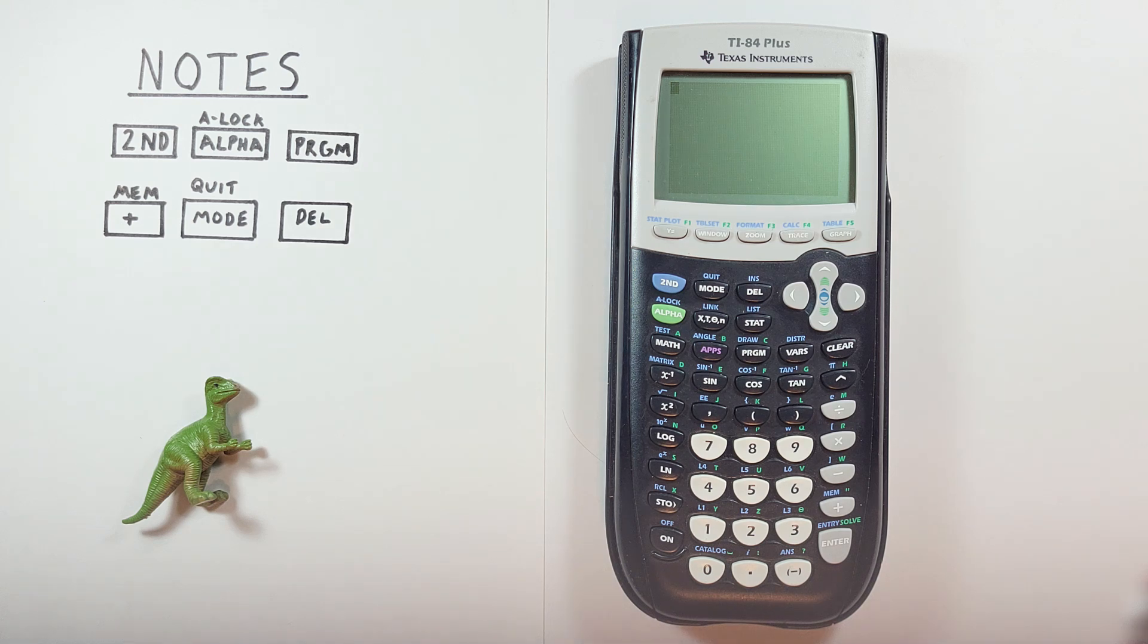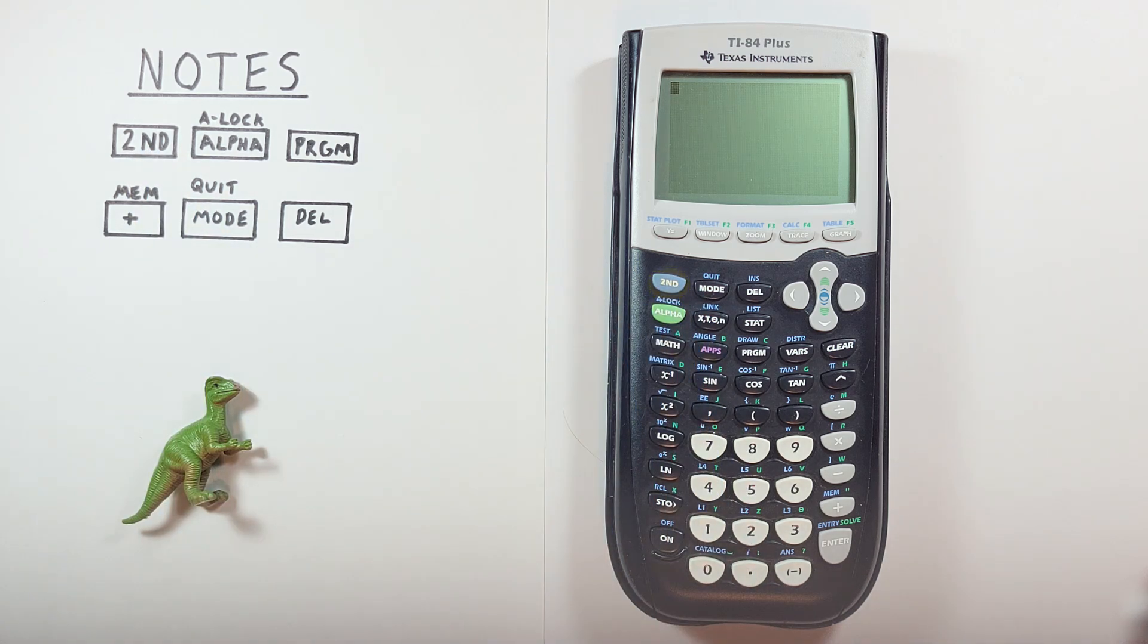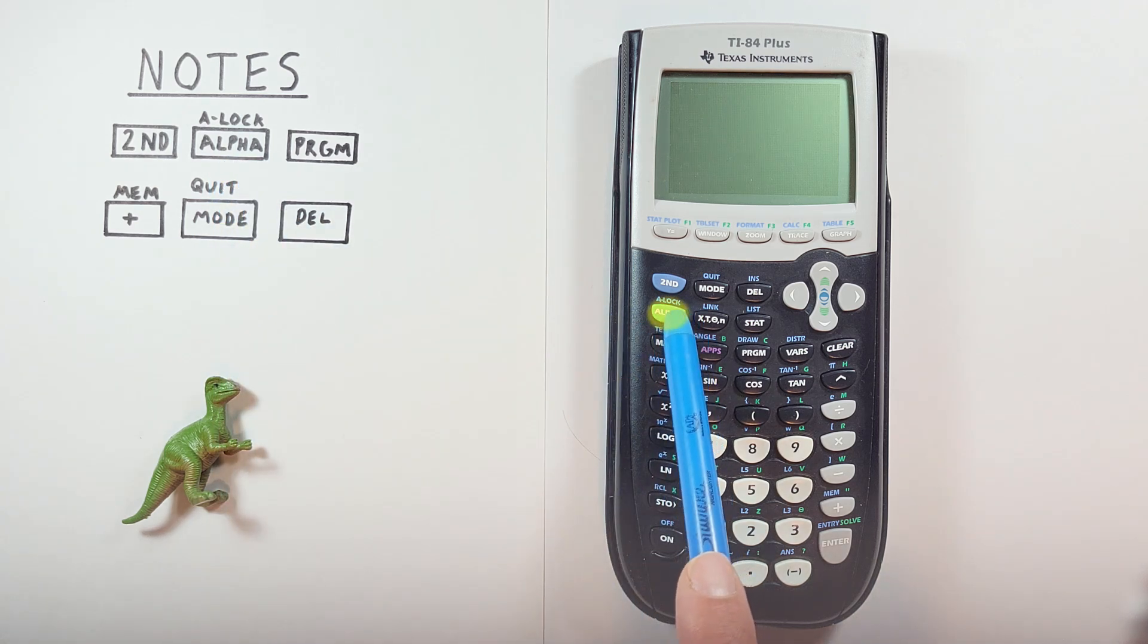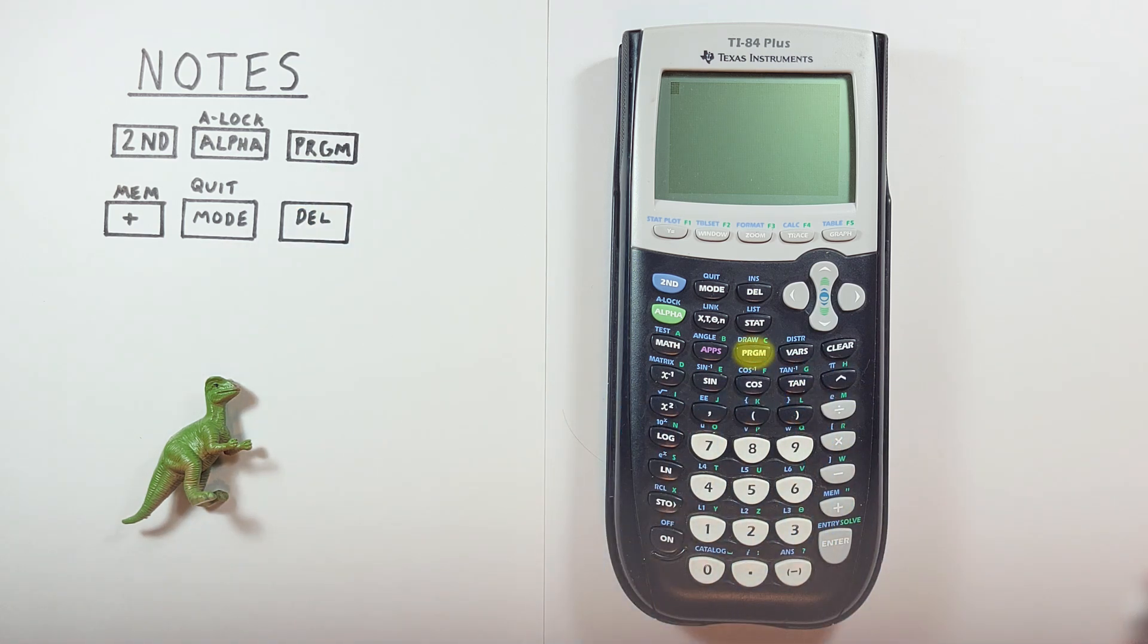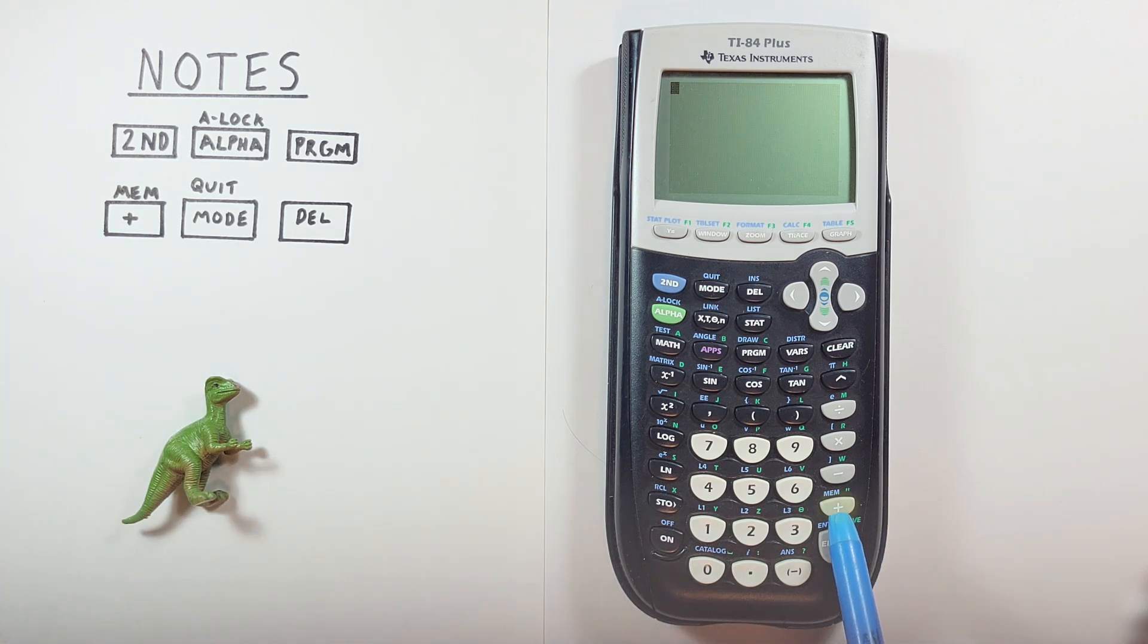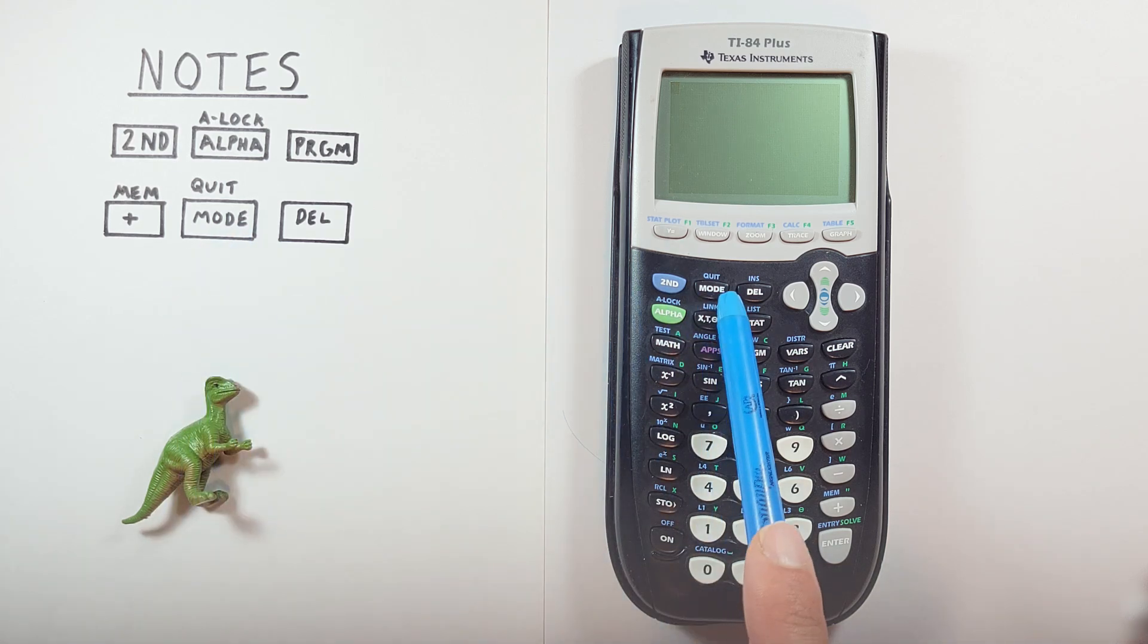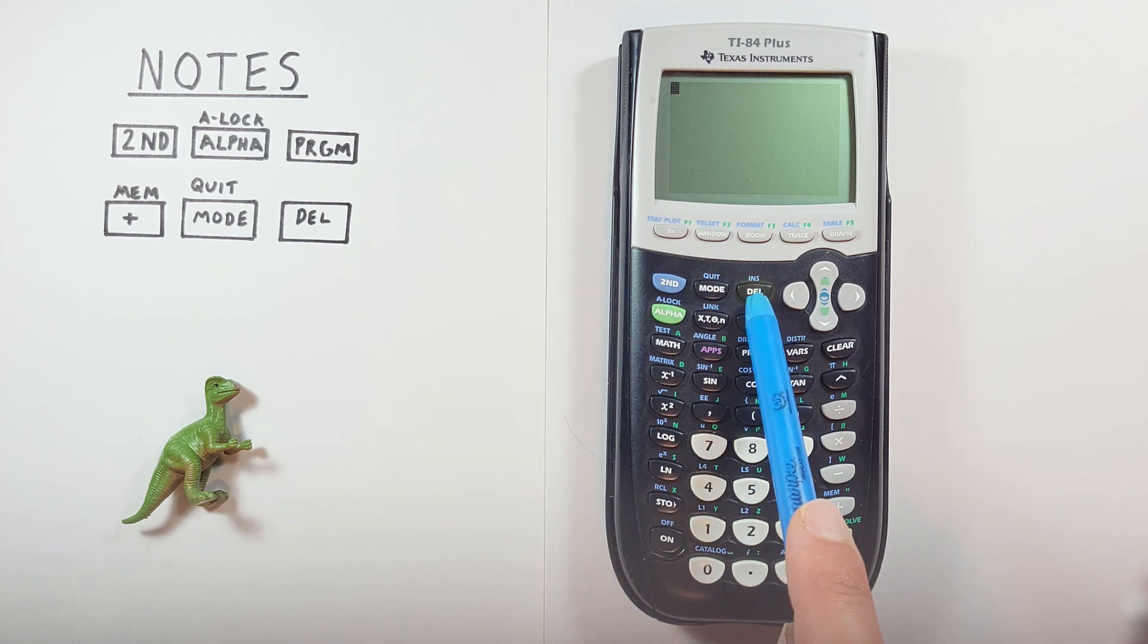To do this, we'll use the second key that looks like this, located here. The alpha and alpha lock key that looks like this, located here. The program key that looks like this, located here. The plus key with the second function of memory that looks like this, located here. The mode key with the second function of quit that looks like this, located up here. And the delete key that looks like this, located here.